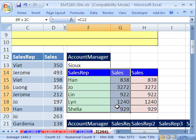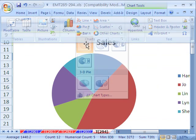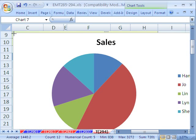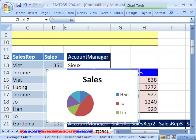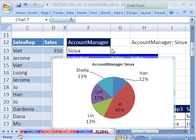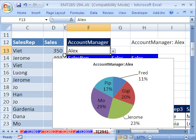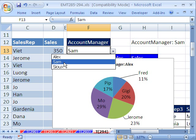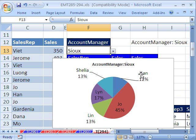Now highlight the two columns — names and sales values — and insert a pie chart. With a little formatting, we can see that when we change the dropdown, the chart filters very nicely. We'll see you next trick.